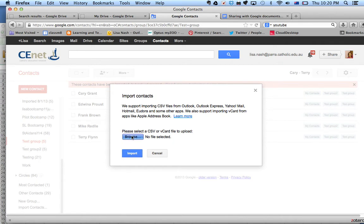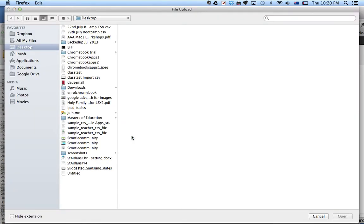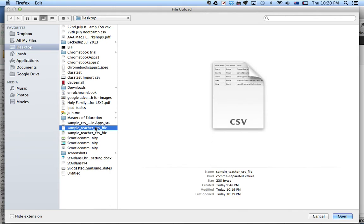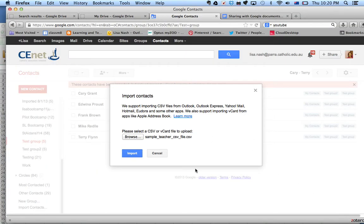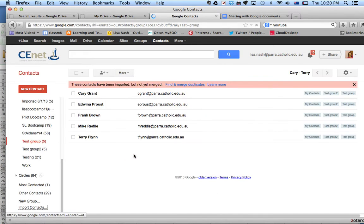Click on Browse. Find that CSV file. It has to be in the CSV format. Open it and import it.